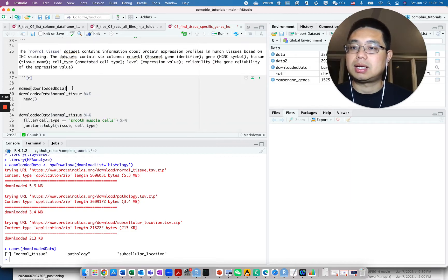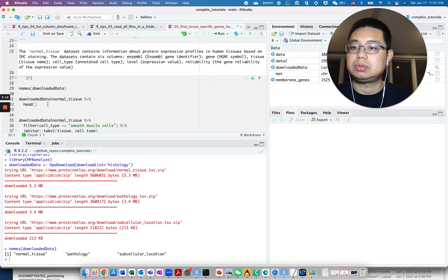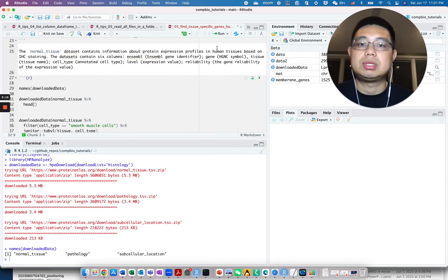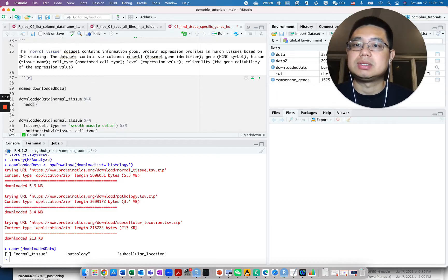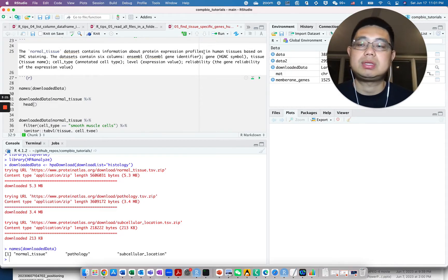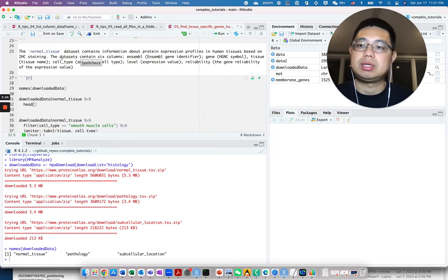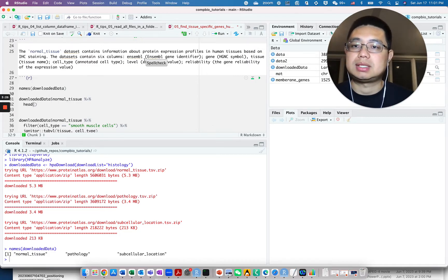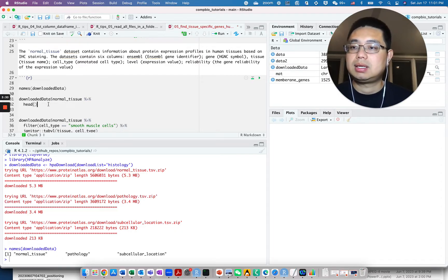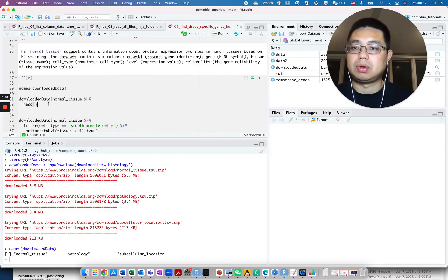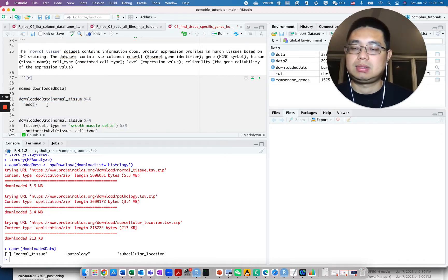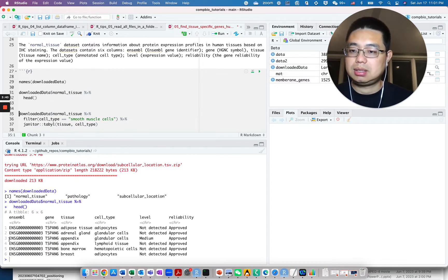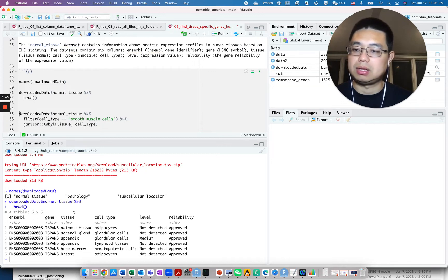Let's take a look at the first table, normal tissue. This normal tissue dataset contains the information about protein expression profiles in human tissues based on IHC staining. So it's at the protein level. This dataset contains six columns here. We can take a look at the first six rows for this data frame. You use the dollar sign to access that element or data frame and then pipe it to head. It's a tibble data frame with six different columns.